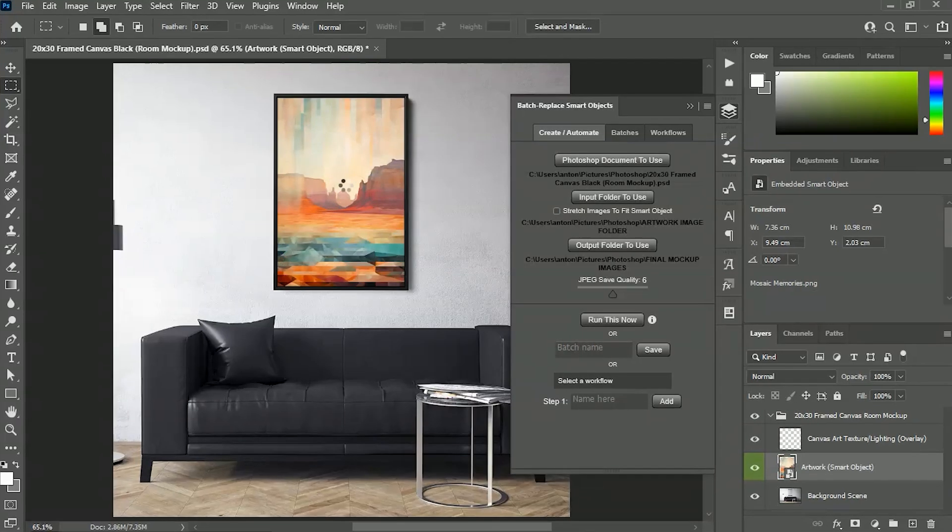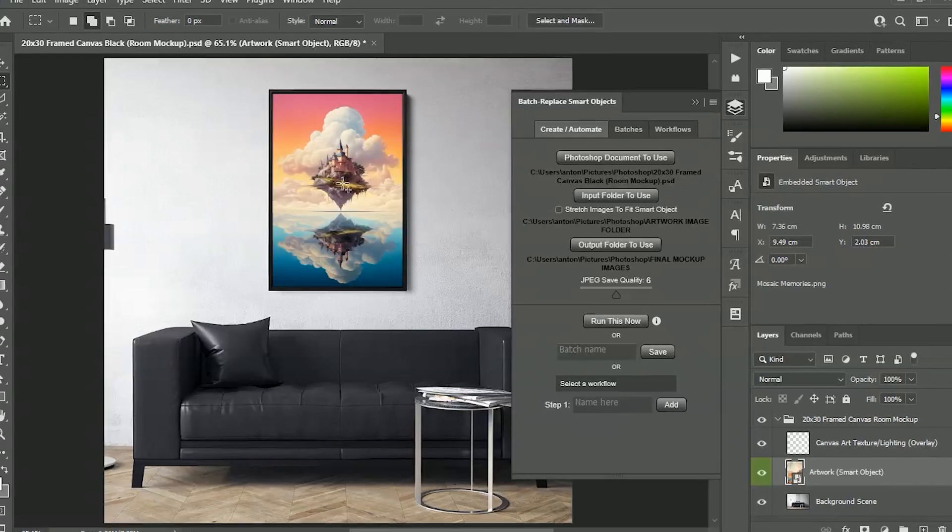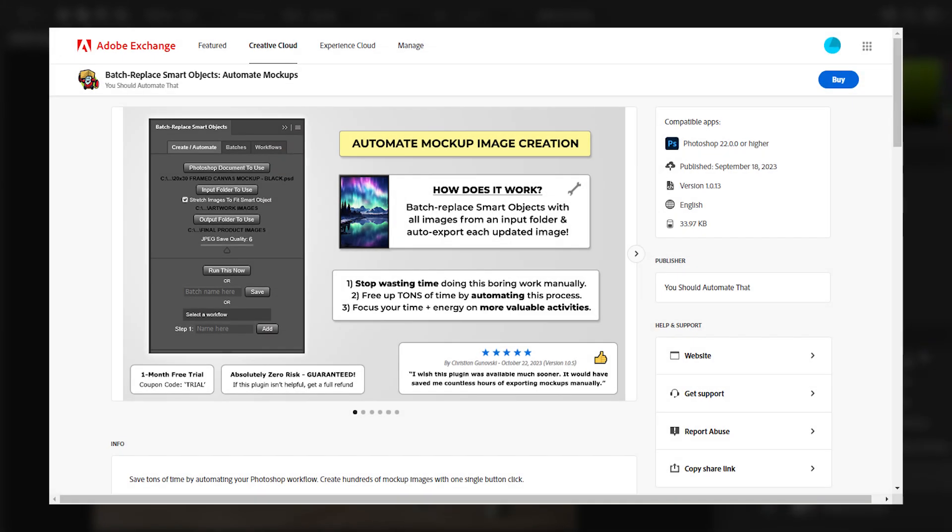Then click Run, and it will automate the creation of all your required mockup images. You can find this plugin on the Adobe Marketplace.